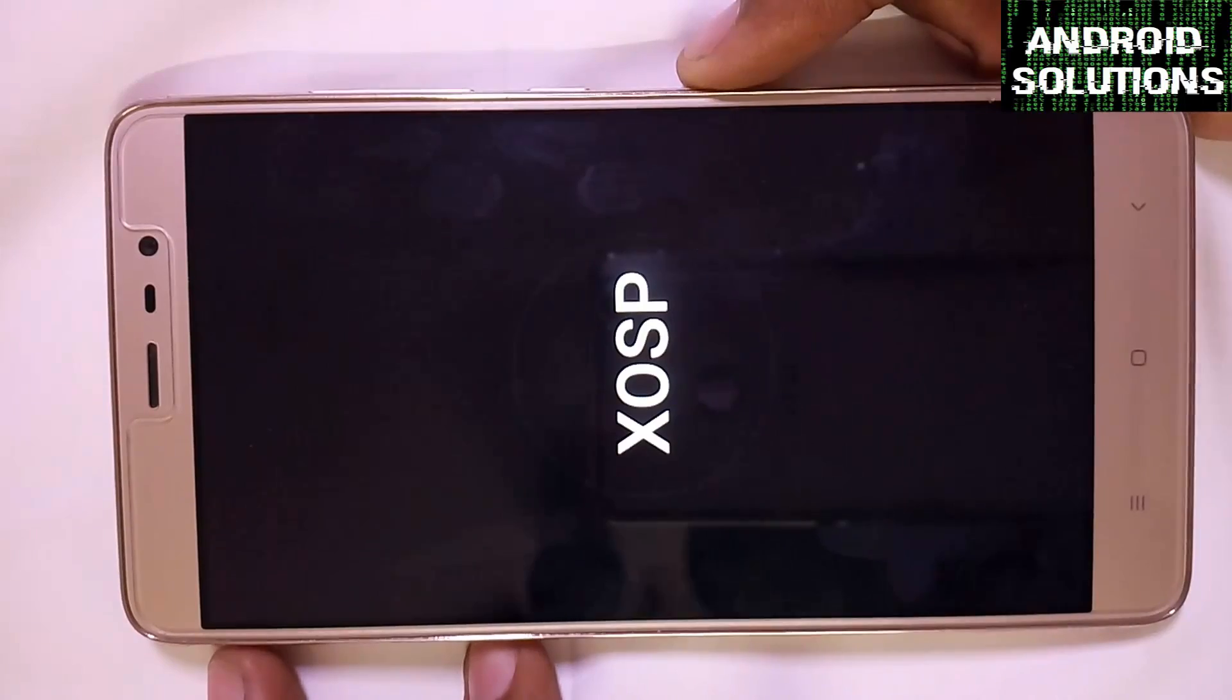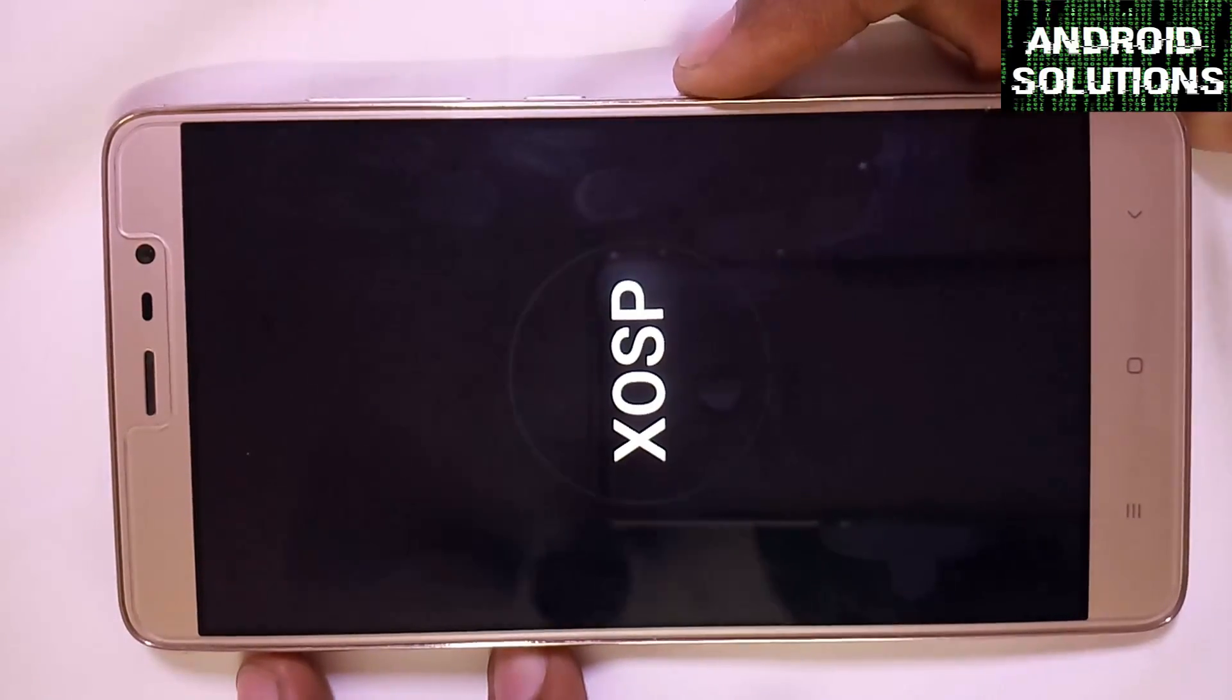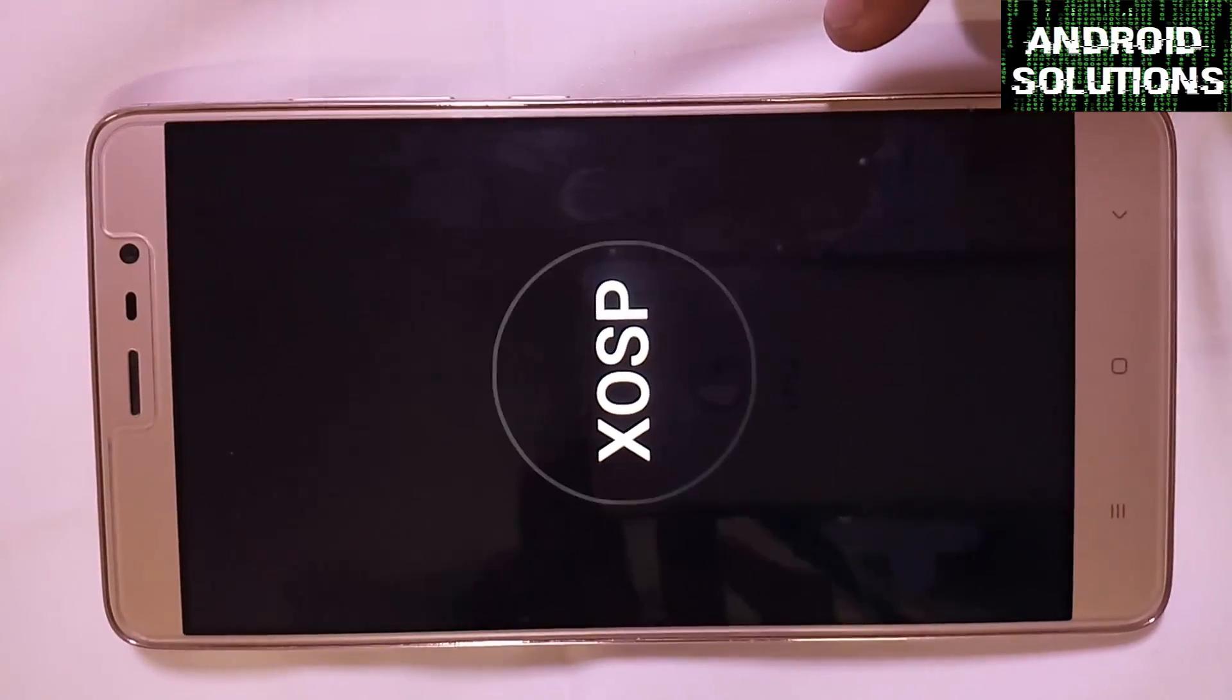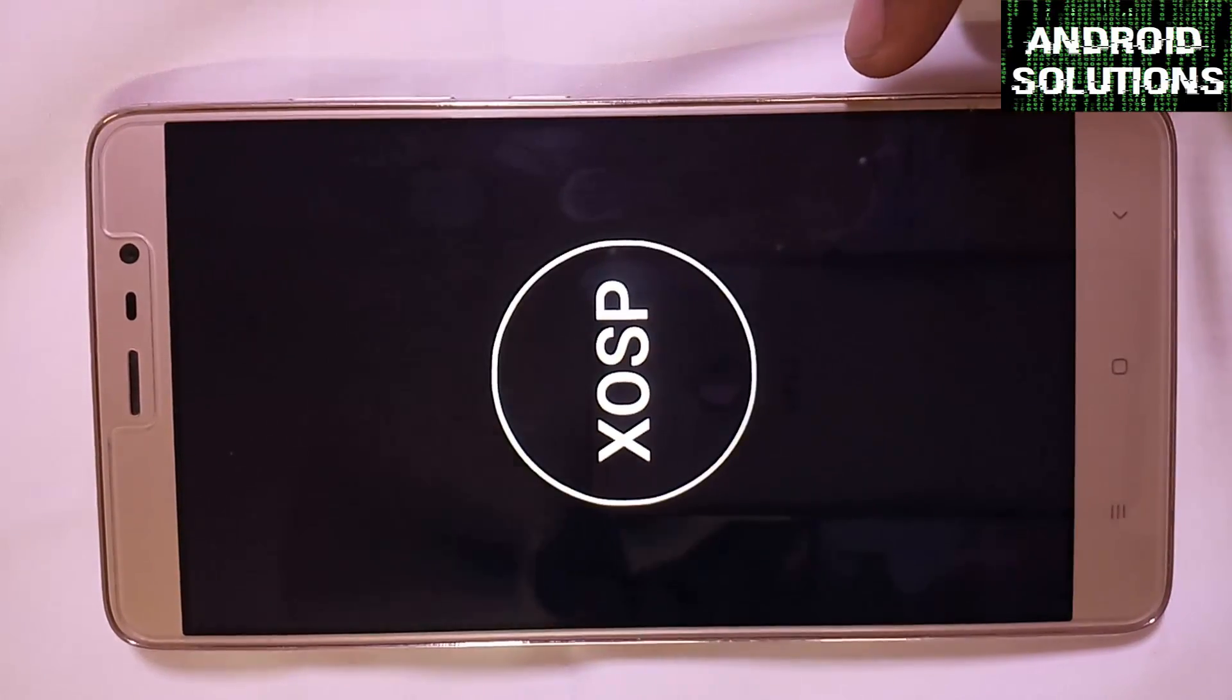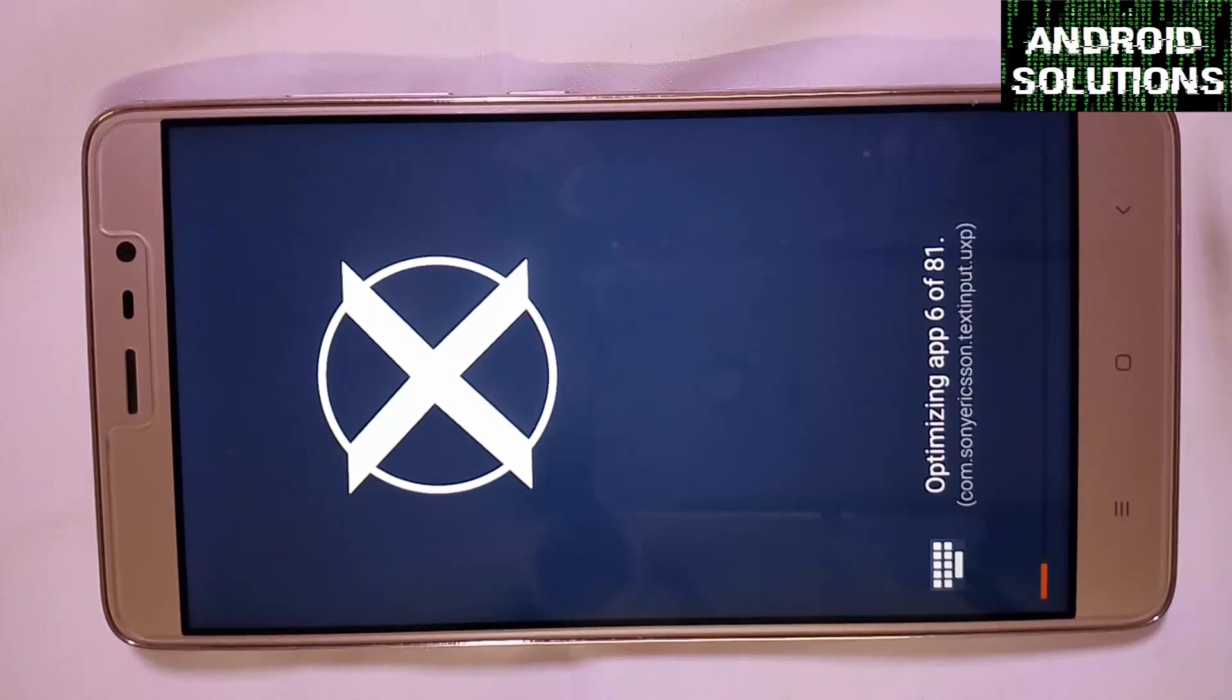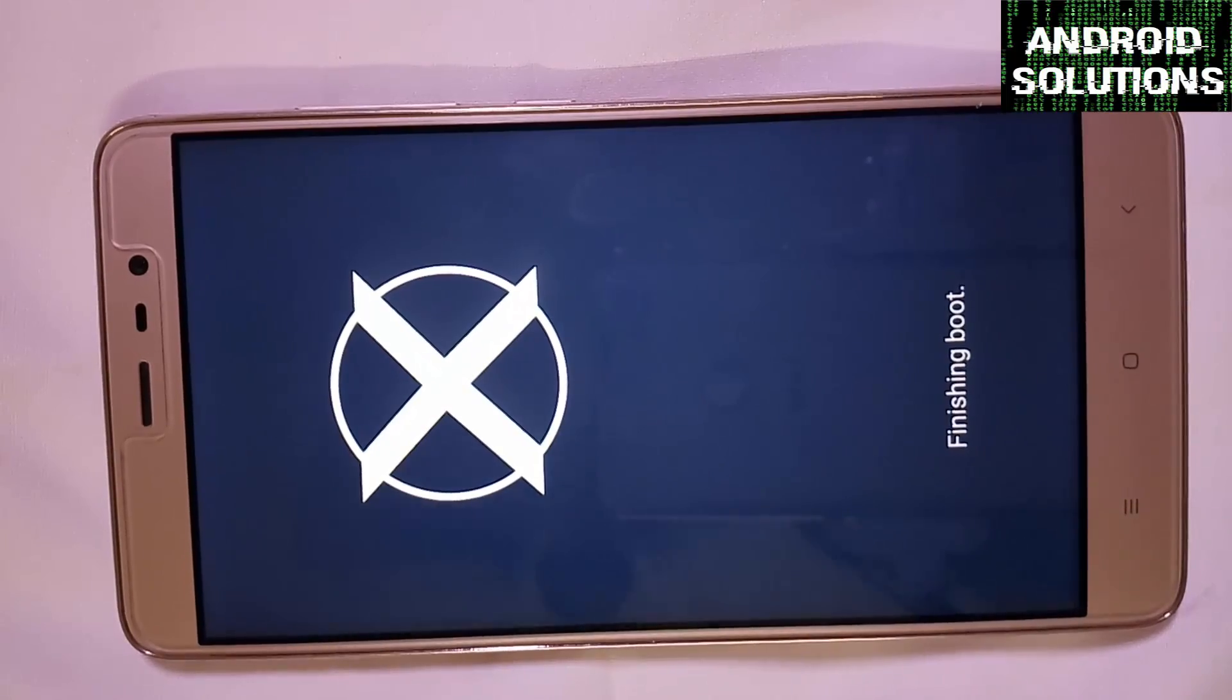You can see the XOSP logo. It will take up some time in booting, so please wait patiently. Now it will optimize the apps. Let me skip this part for you guys. You can see it's installing the apps now, preparing for the boot.